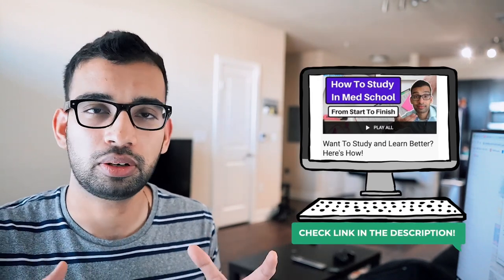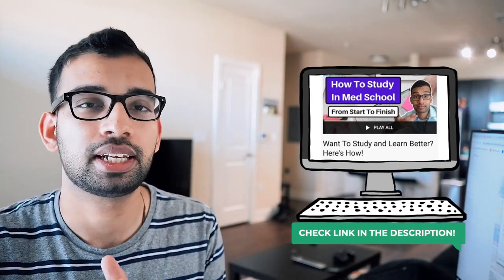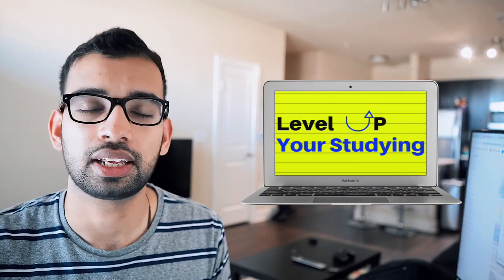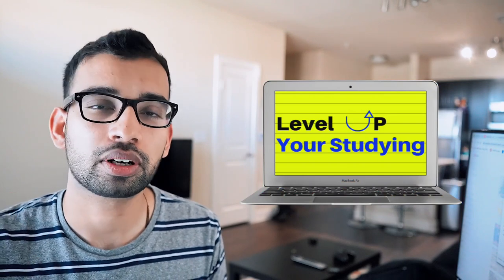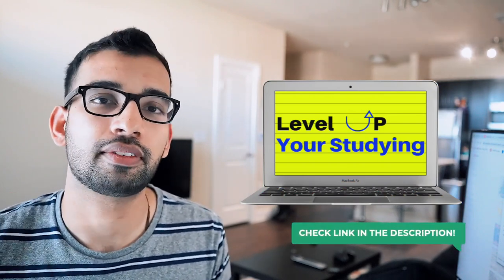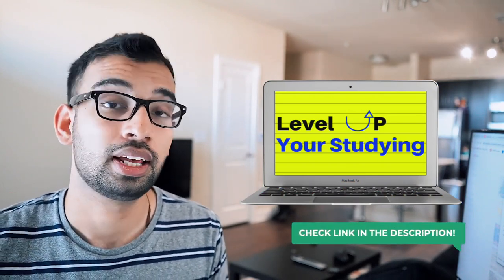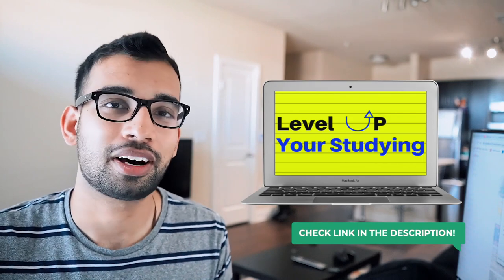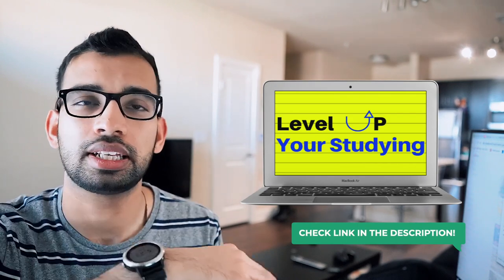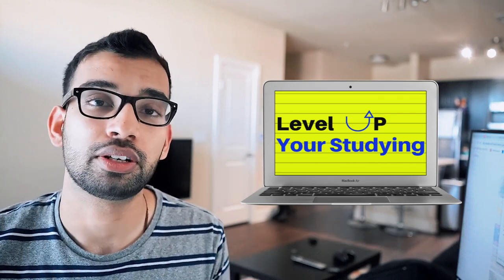But if you really want like a step by step, somebody holding your hand and teaching you, this is how you can make the perfect study system for yourself. We do have a three week study program on mdjourney.com called level up your studying. If you want to know more, if you want to know what our students have already experienced after they've gone through that course, there's a lot of positive reviews. So I'll just link it down below if you're interested.